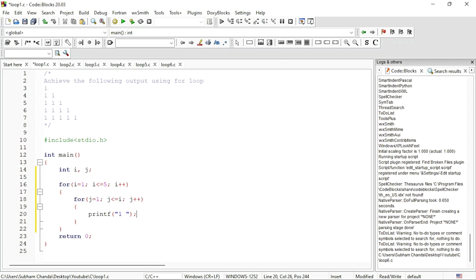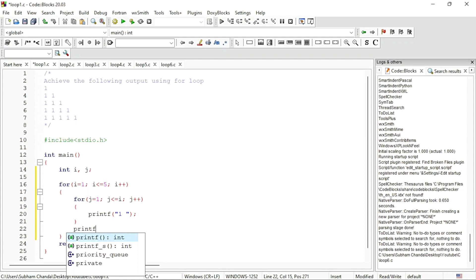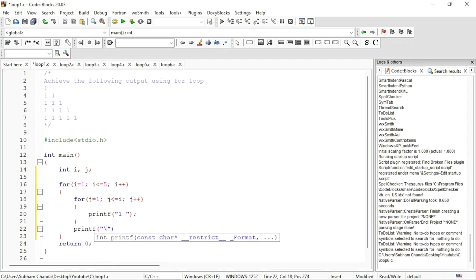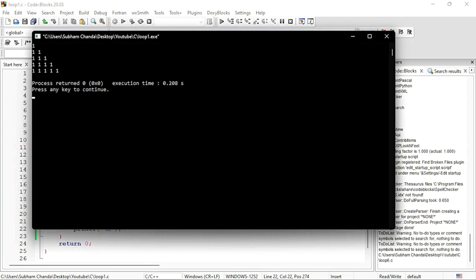Now the j loop is printing one line at a time. Once we come out of the j loop, we should print a new line — after printing all the ones in a row, we should come down to the next line. So printf backslash n for new line. If I run this — save and run — we will get the output like this.